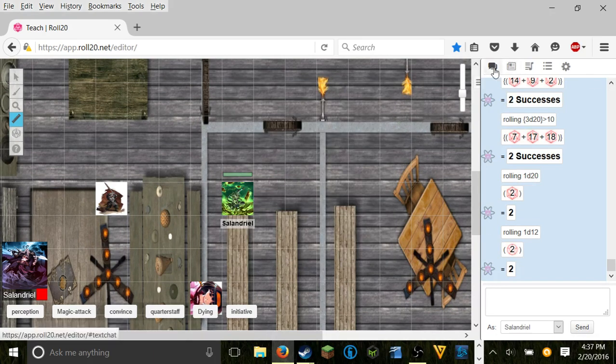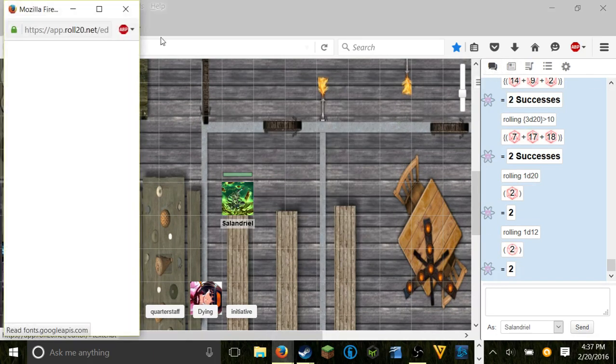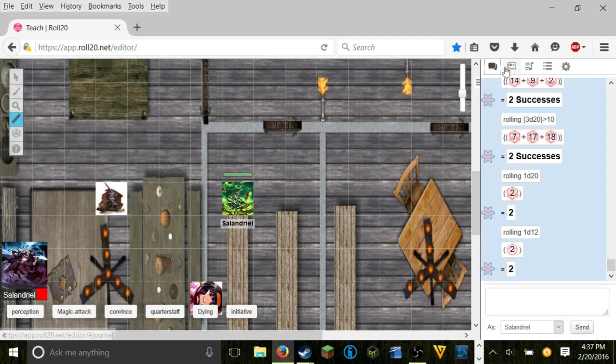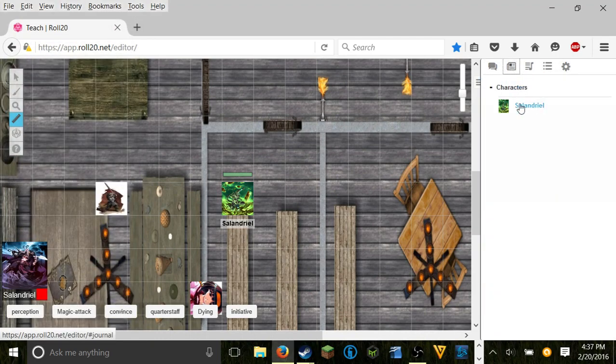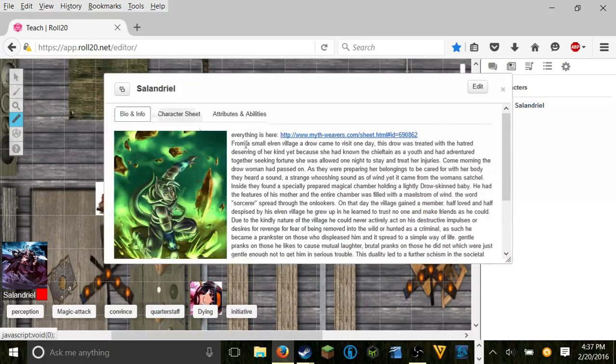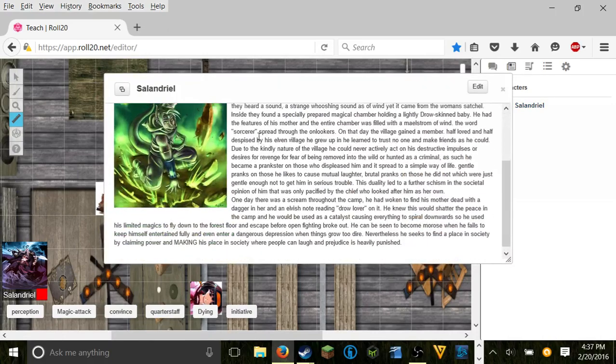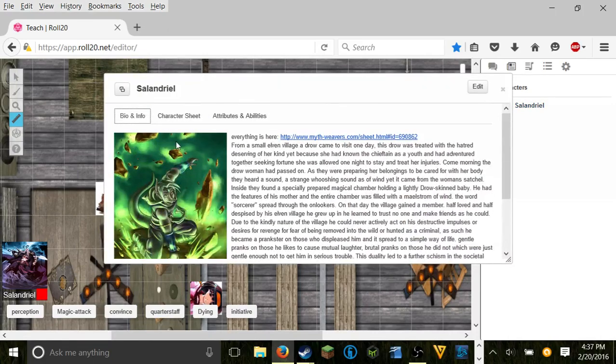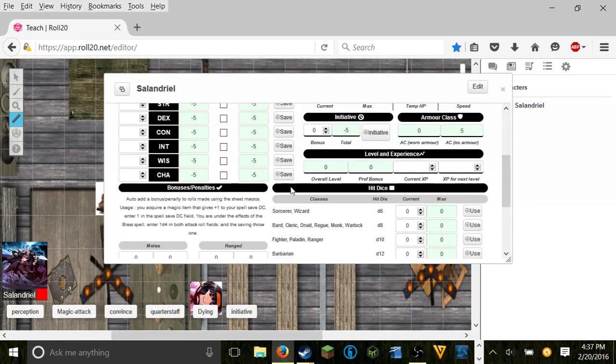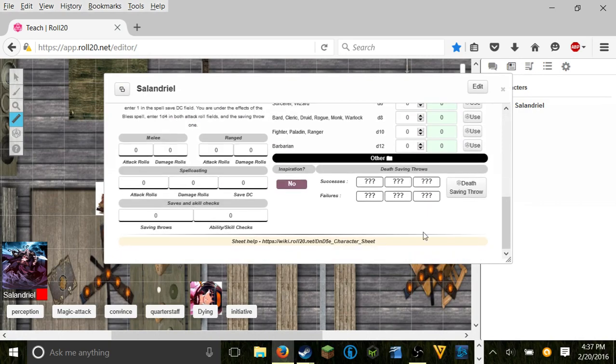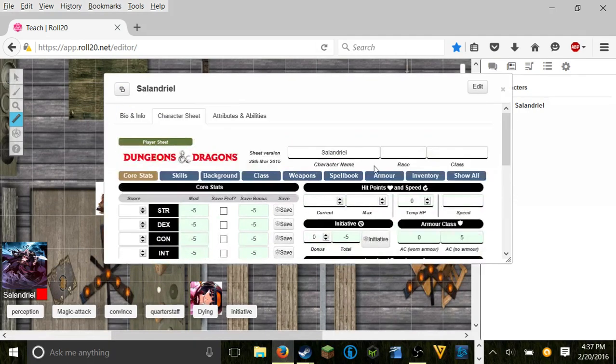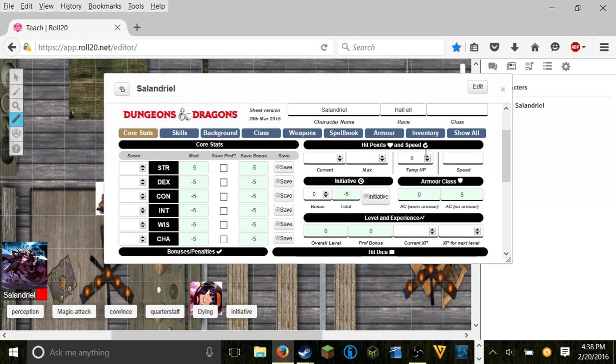Now as a player you can still remove your chat box as so, but your handouts only show things assigned for you to see such as my own character with my background and my portrait.